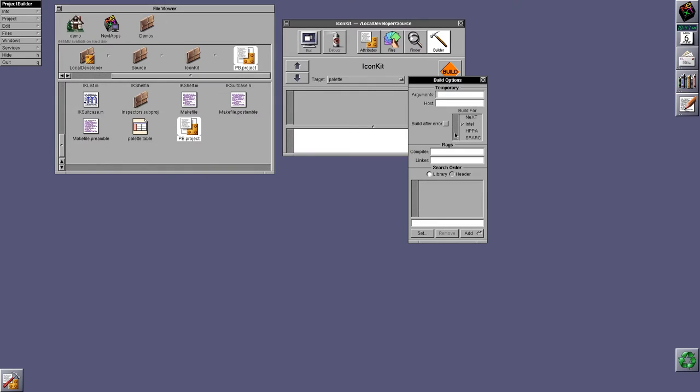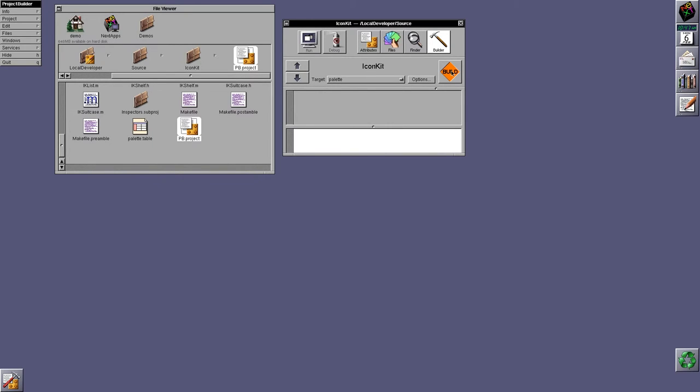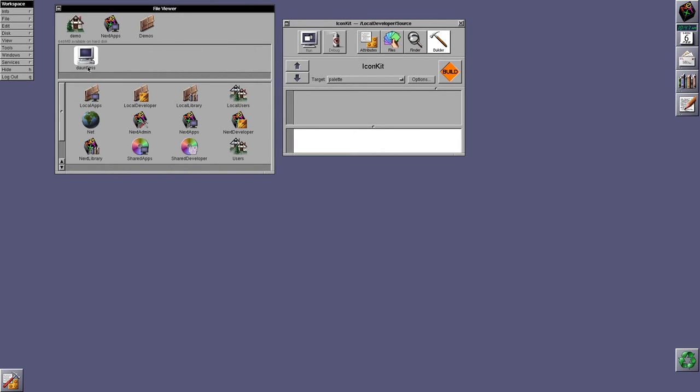And you could set various build options, such as the architecture you're building for, the type it is, so in this case it's a palette. And then you just smack build, and it would run make, and you'd get the output in these two panes to show you what's going on.